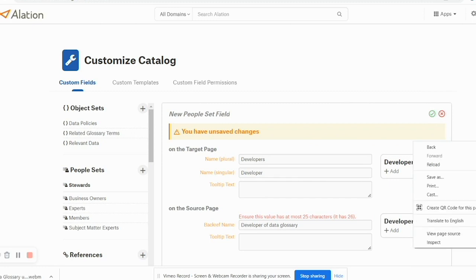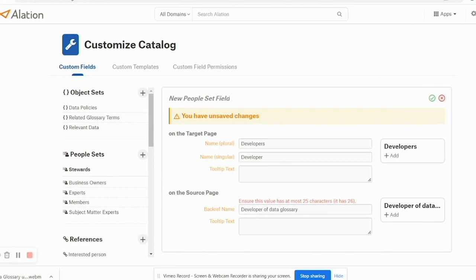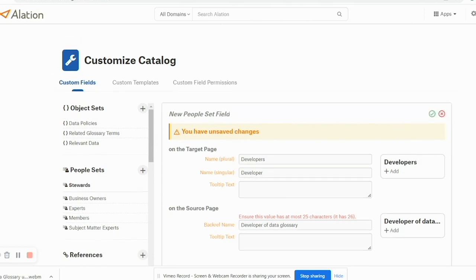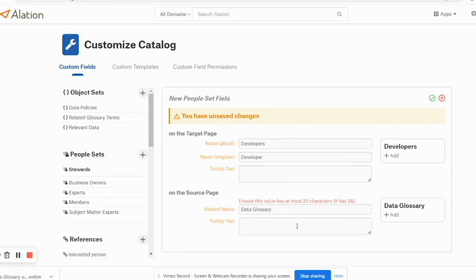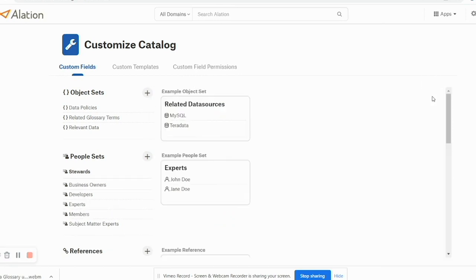And once you click Save, let's see what happens here. I think I'll say Save, and I think the error was related to the number of characters here. I click Save here and yes, that field has been saved and if you can see it has been added here.